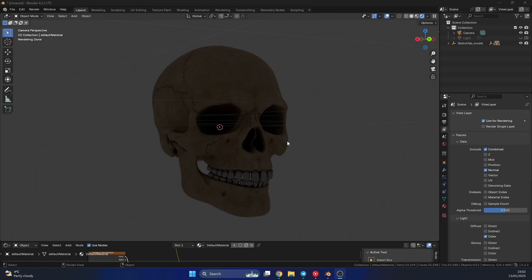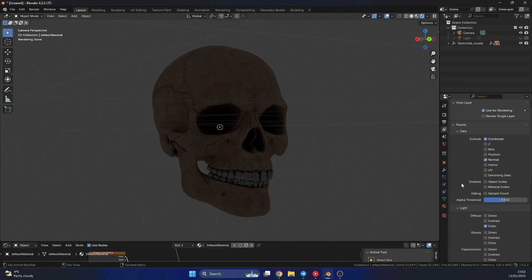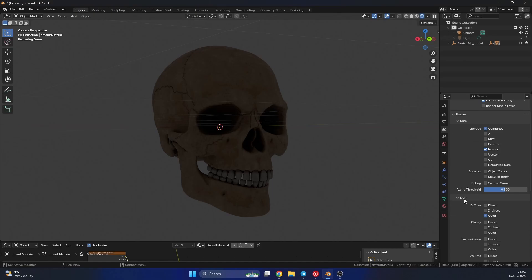So I have this object in the scene, and I have no lights in the scene. So what I'm going to do is I'm going to go to the view layers, and I'm going to enable the normal pass. And just as a kind of extra bonus, I'm going to come down to the light, and I'm going to enable the direct diffuse color light, and I'll quickly hit F12 to render.